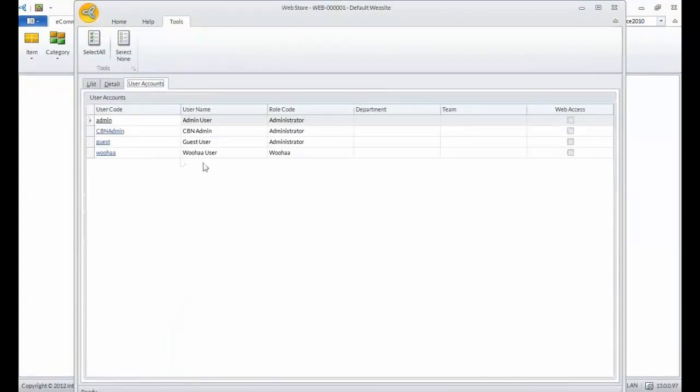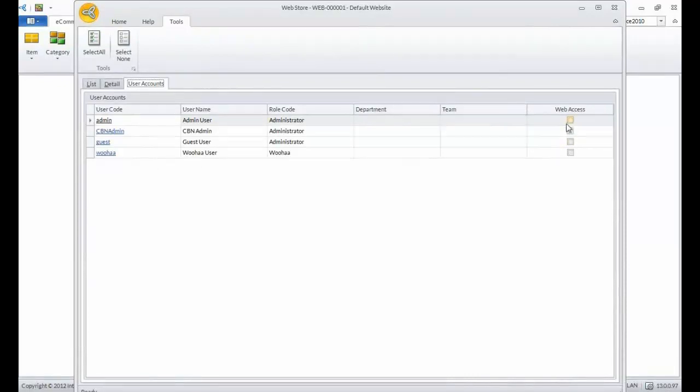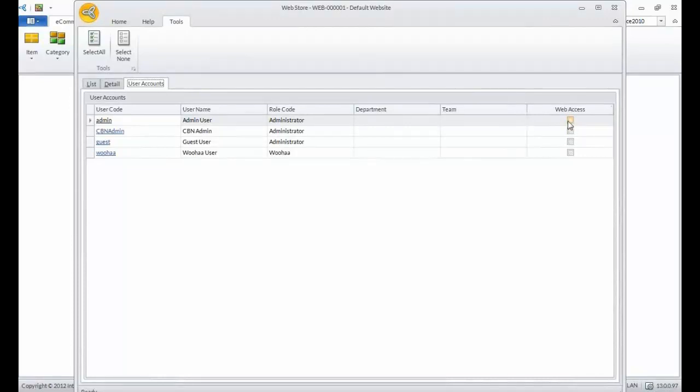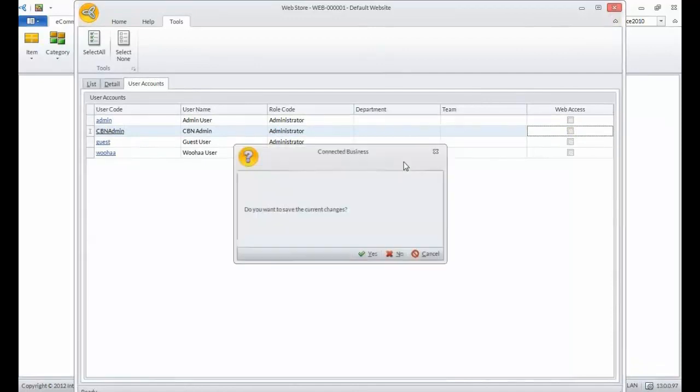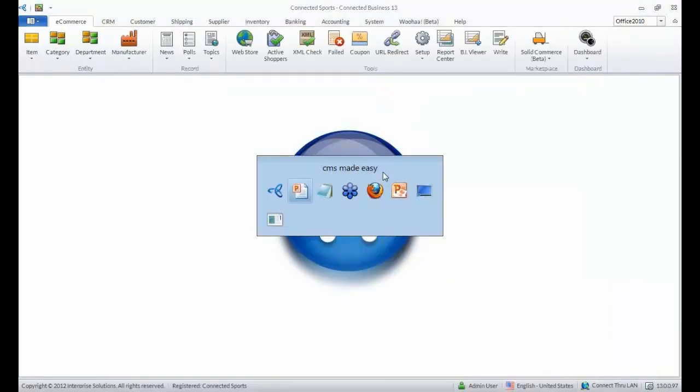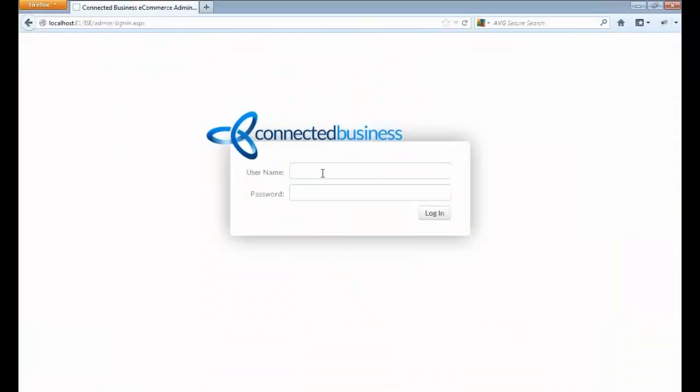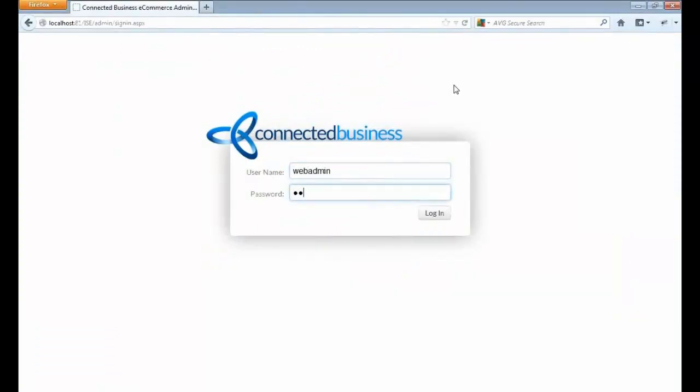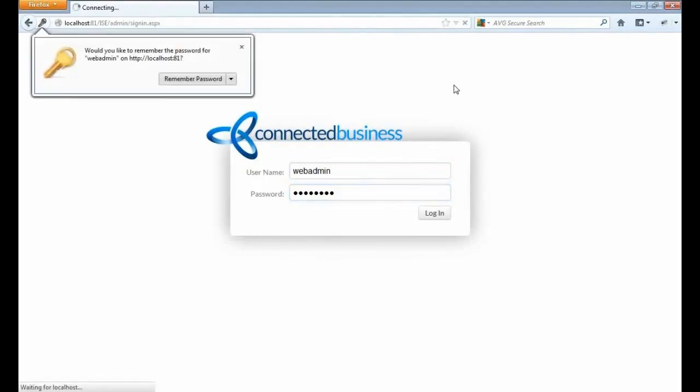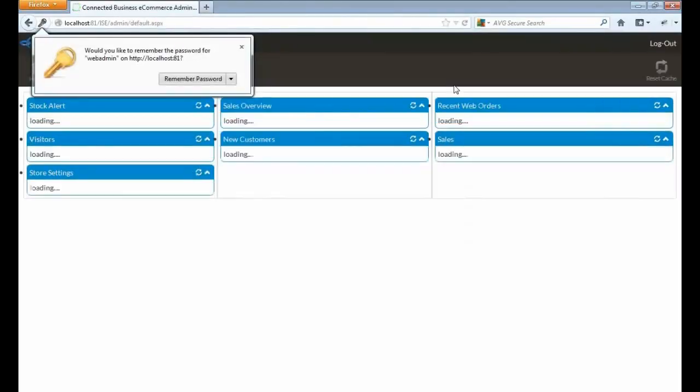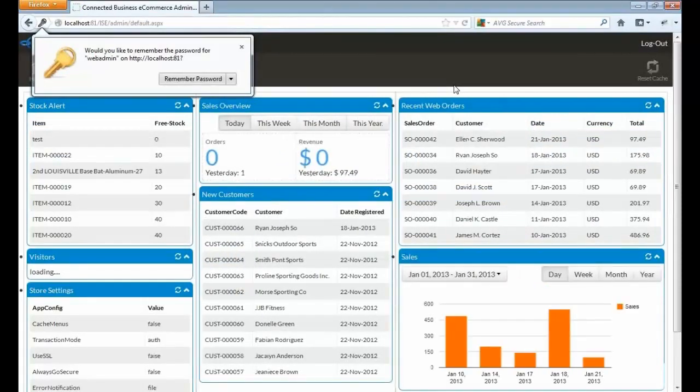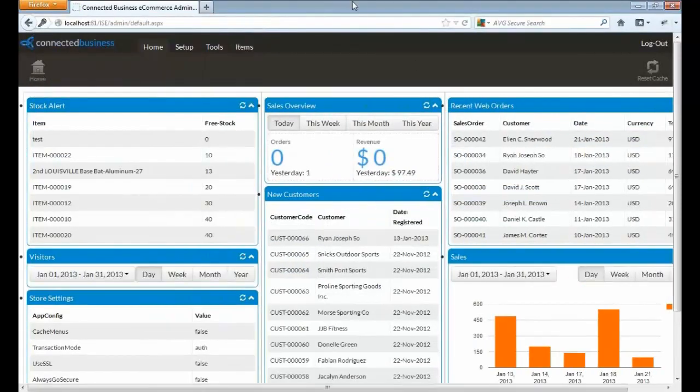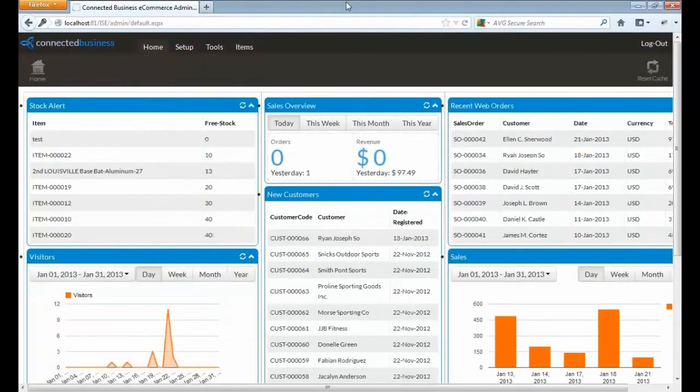Here, it lists all the user accounts available in Connected Business, and you can provide those user accounts access to the admin site for the e-commerce by checking the web access. So let's go to the admin site of e-commerce. This is the new login. Let's try to sign in using one of the Connected Business accounts.